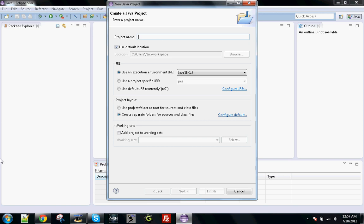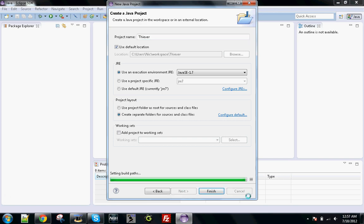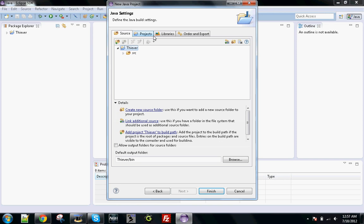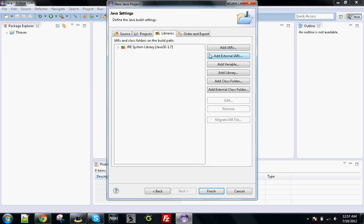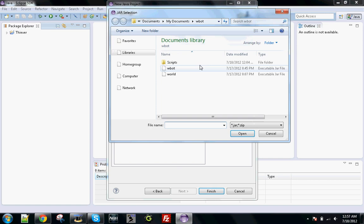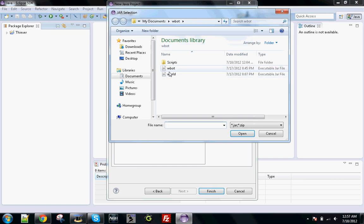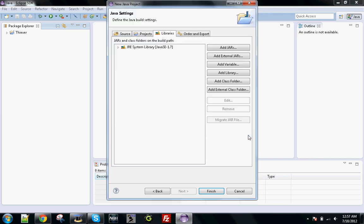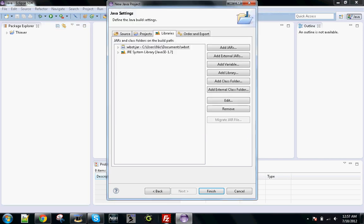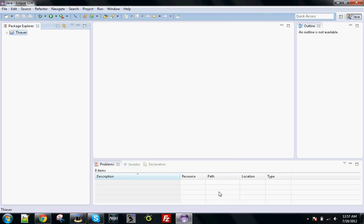You can name it whatever you want. I'll call mine Fever because that's what the script I'm using is. You want to click Next, go to Libraries, click Add External Jars, and then click on WBot. If the default isn't in this folder, then you're going to want to direct it here. Click WBot and then click on Open. Then you want to click on Finish.